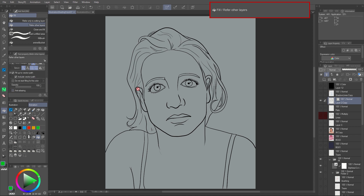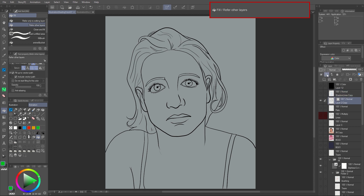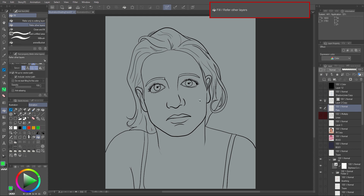It is very important to uncheck anti-aliasing because it creates semi-transparent colors and these colors are impossible to select. Remember to check Fill a Vector Path and Include Vector Path to create a fill under the line drawings.